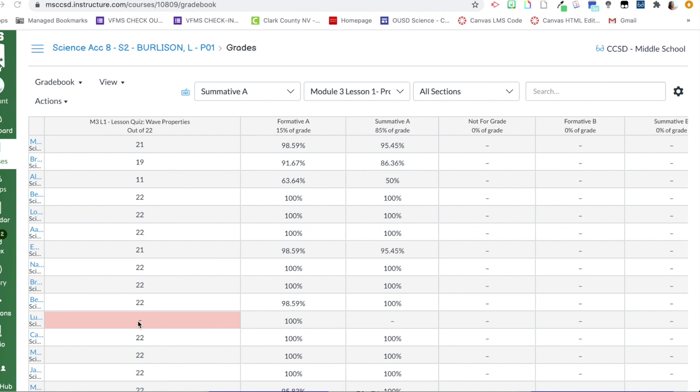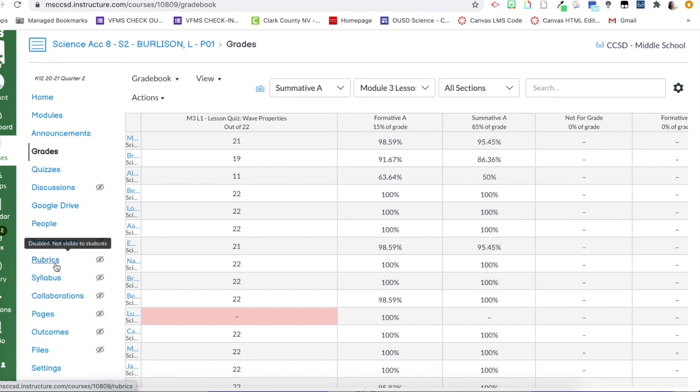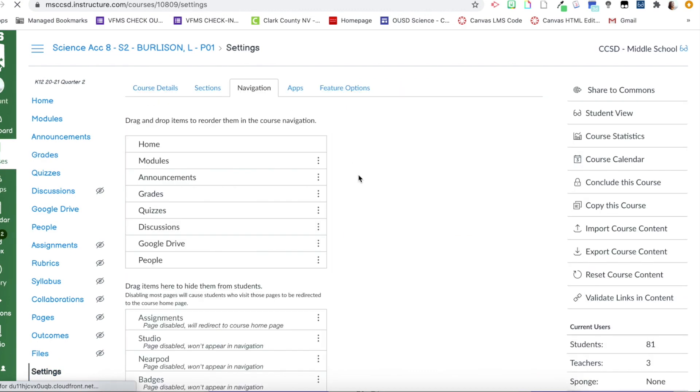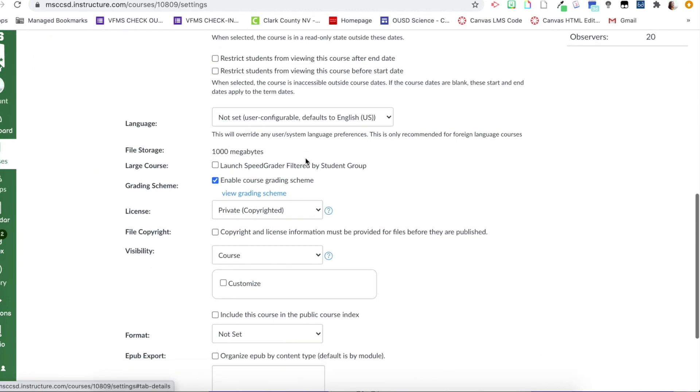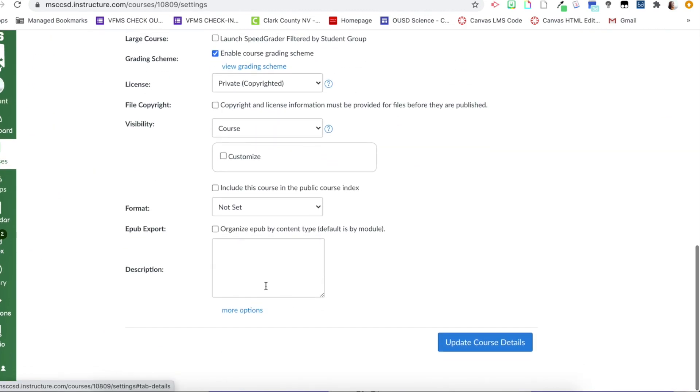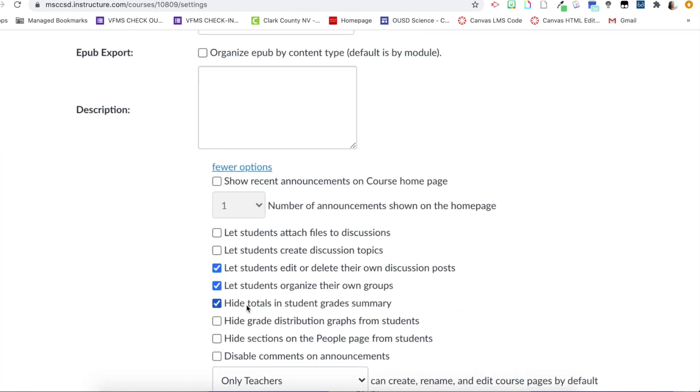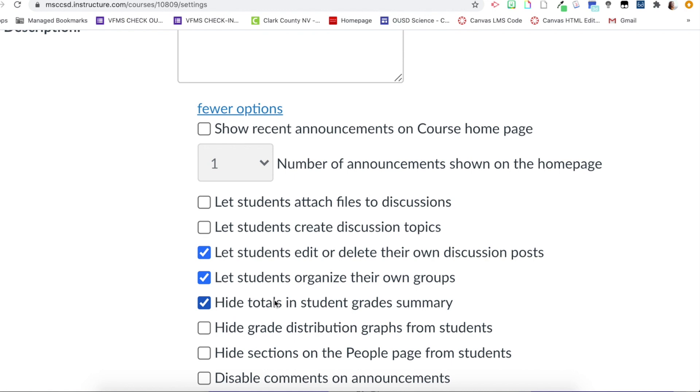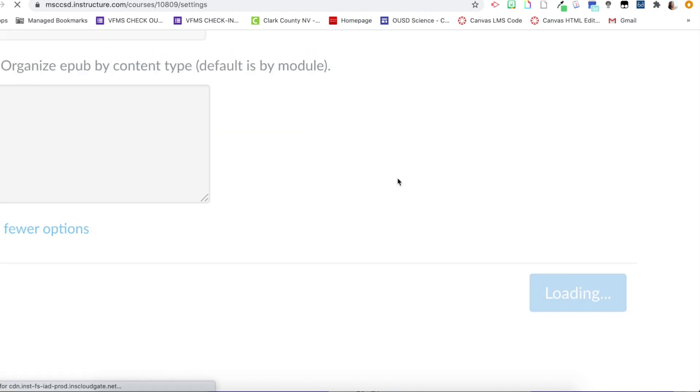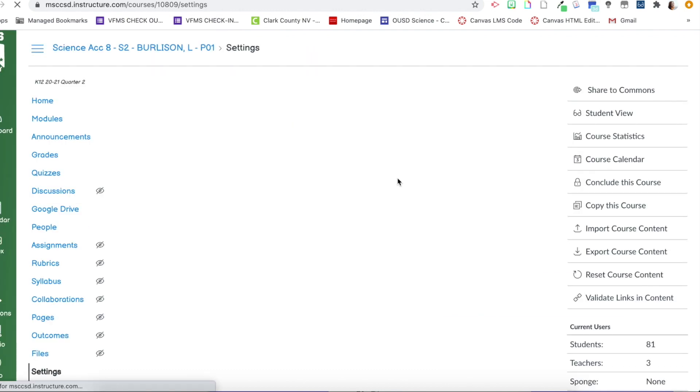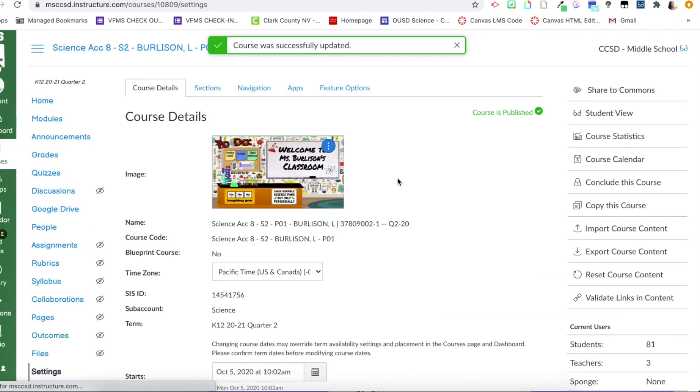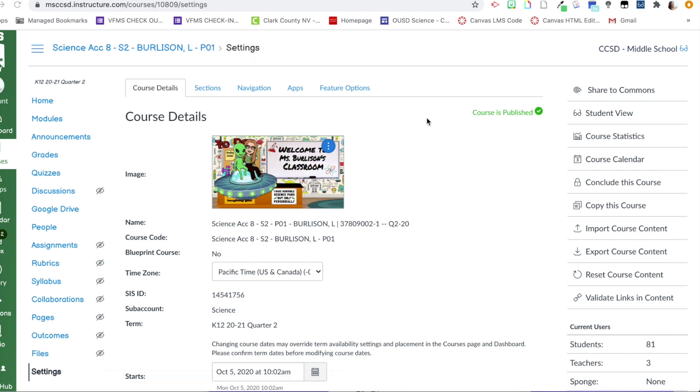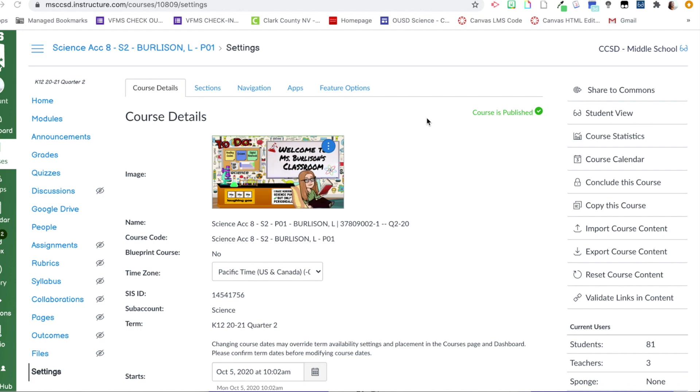So one thing that I do in order for students to not be able to view their grade in Canvas, so that way they're not seeing an inaccurate score, is I go to settings, course details, scroll all the way to the bottom and click more options. And then right here, hide totals in student grade summary. I select this box and update the course. So now my students cannot see a total score in Canvas. This then requires them to have to go into Infinite Campus to view their correct score.